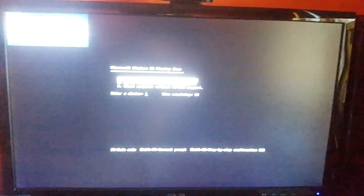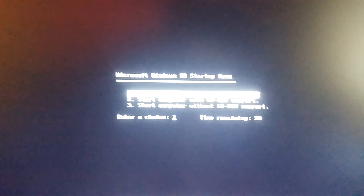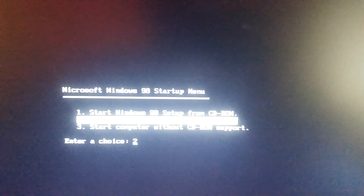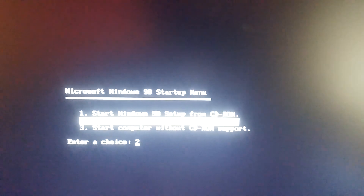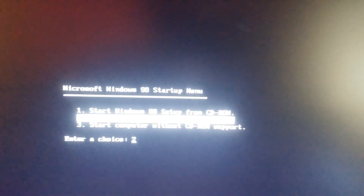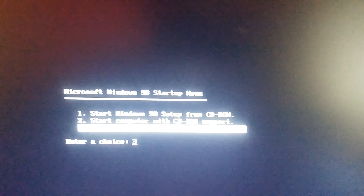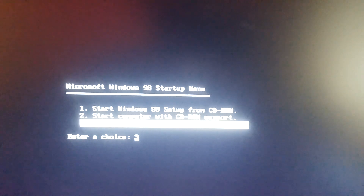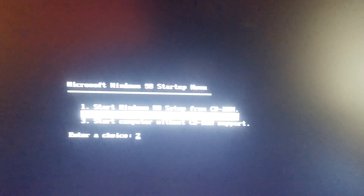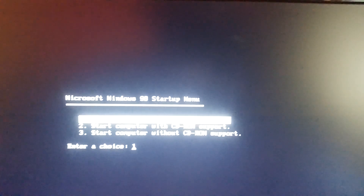I'm not sure if this will work because Windows 98 is installed right now. This one on the top says start Windows 98 setup from CD-ROM. Second one says start computer with CD-ROM support. And the bottom one says start computer without CD-ROM support. So we're going to start Windows 98 setup.